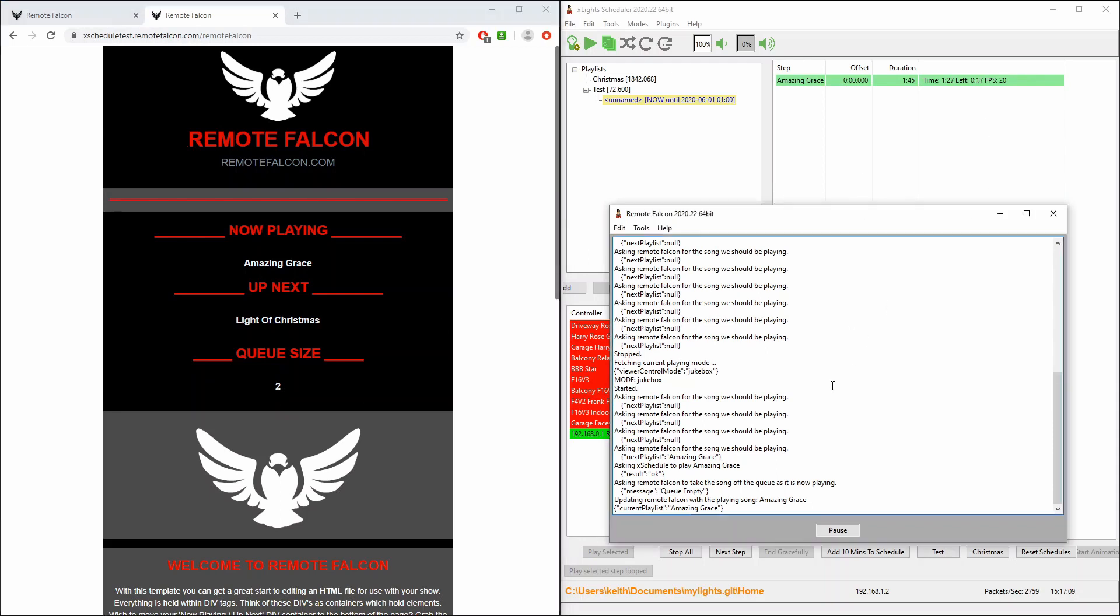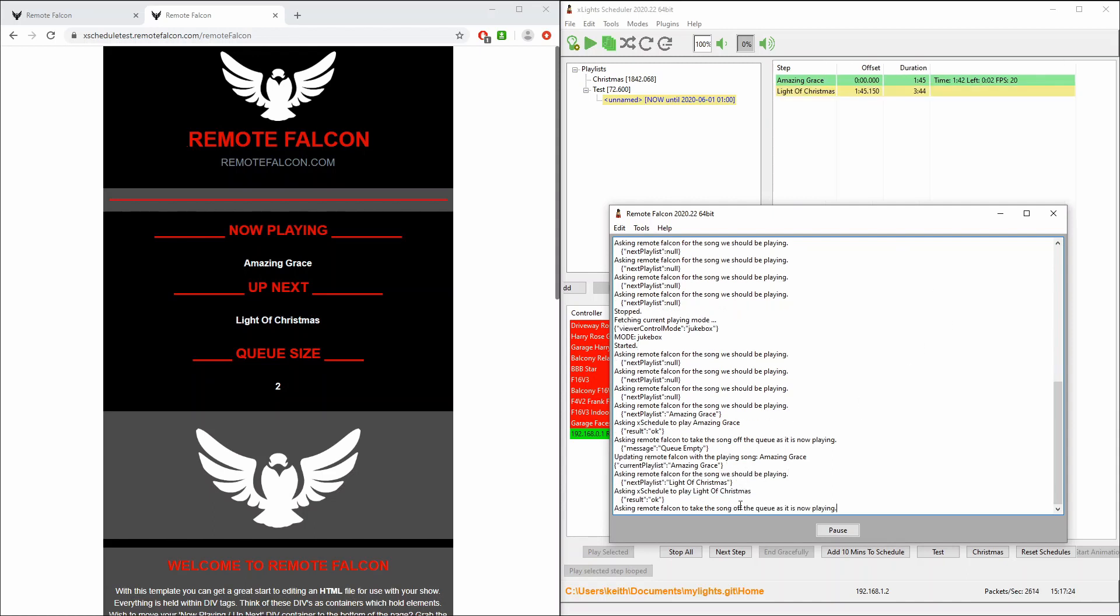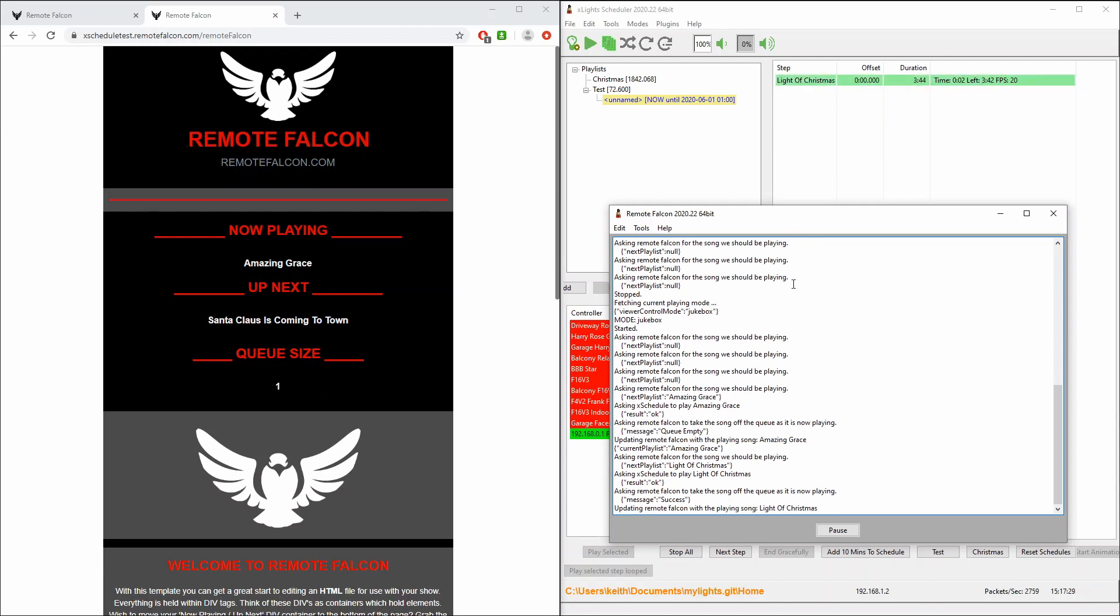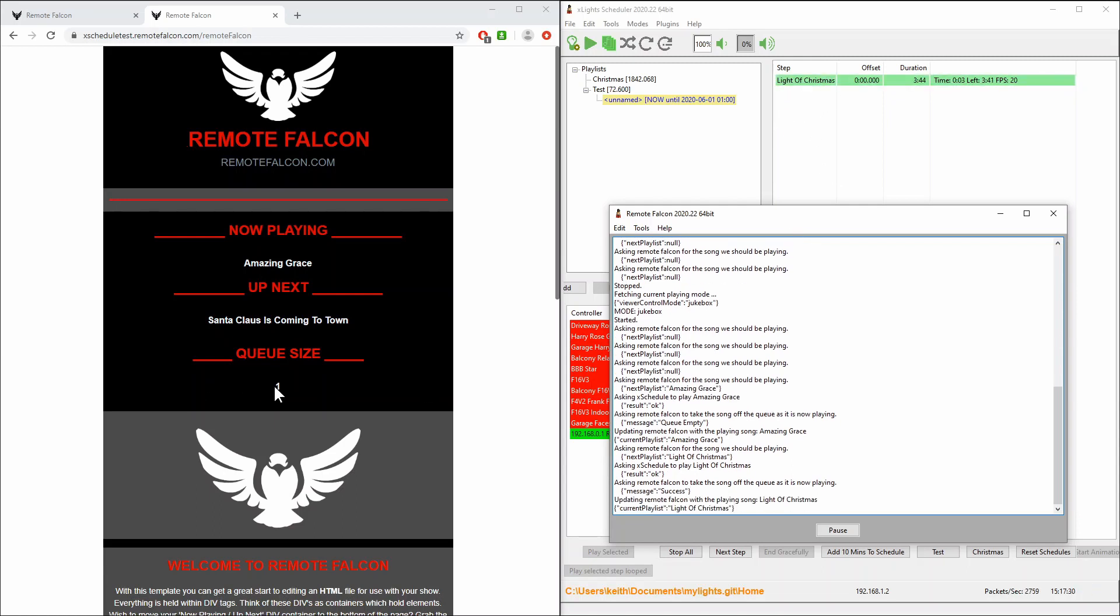You'll see that xSchedule has no idea that that's the case. It's still sitting over here busily playing away on Amazing Grace which has about seven seconds left. And just before it finishes you'll notice that it reaches out. It grabs the next one which is Lighter Christmas. It queues it up and then it switches over to Lighter Christmas and it starts to play that. And over here the queue size is now dropped to one. Santa Claus is Coming to Town is now the next song and Lighter Christmas is playing.